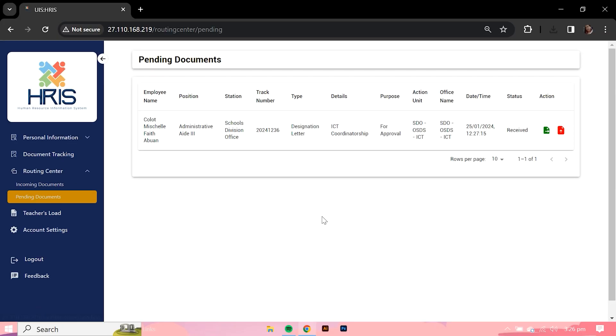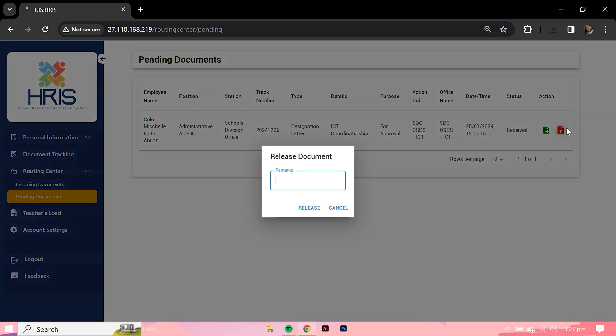For offices such as the district offices and records section that are responsible for releasing the completed documents, the user in charge has to click on the release button to complete the process. But before clicking the Received button, the user must enter necessary remarks regarding the document in the Remarks field.